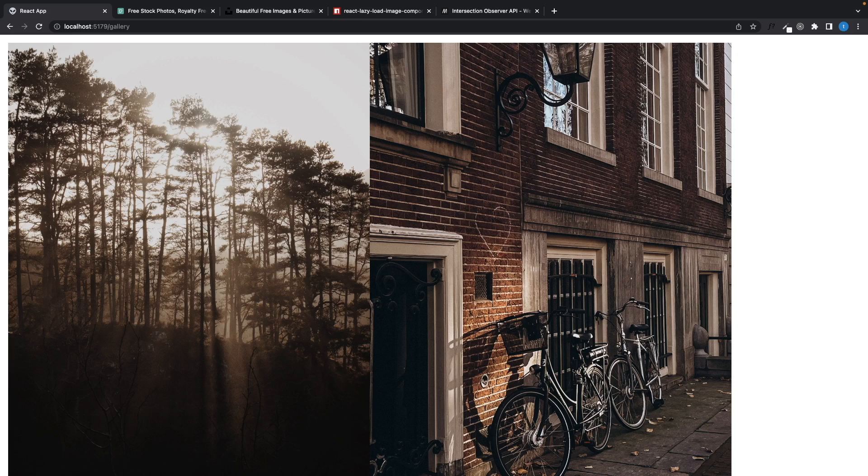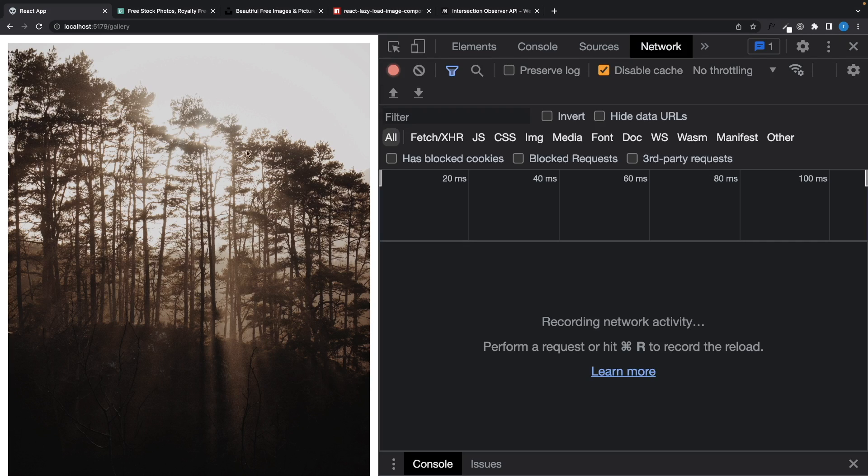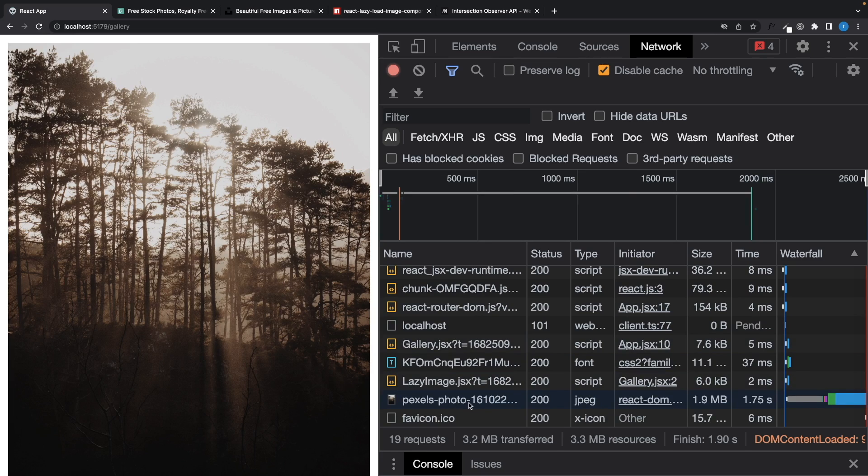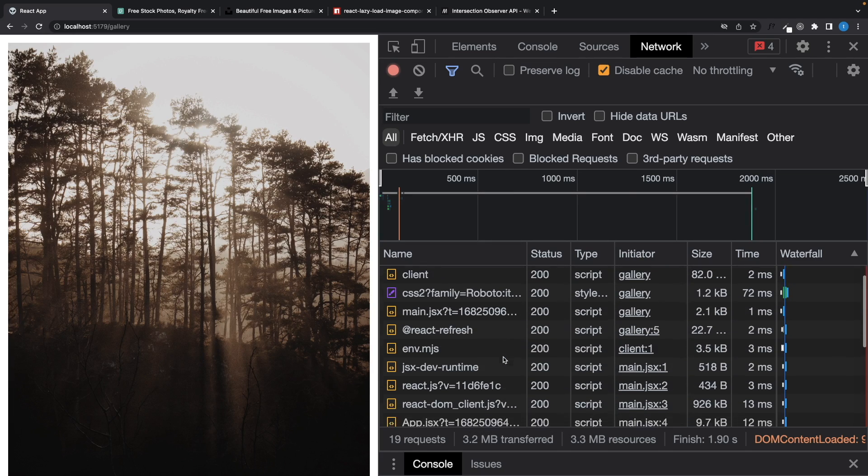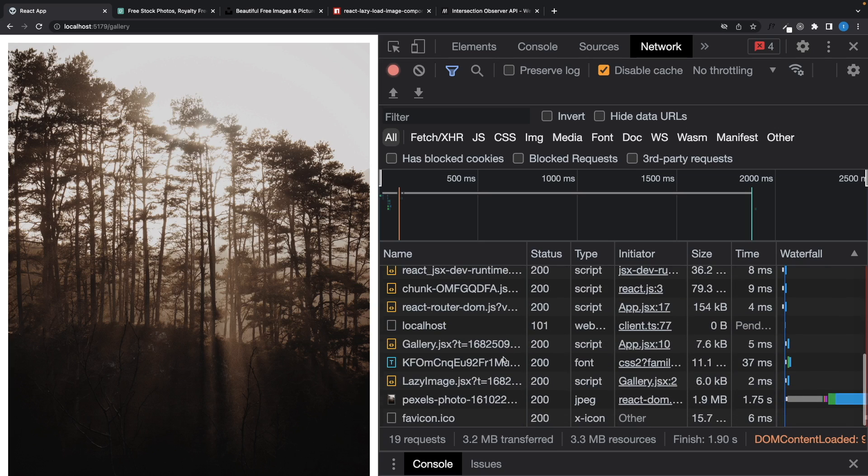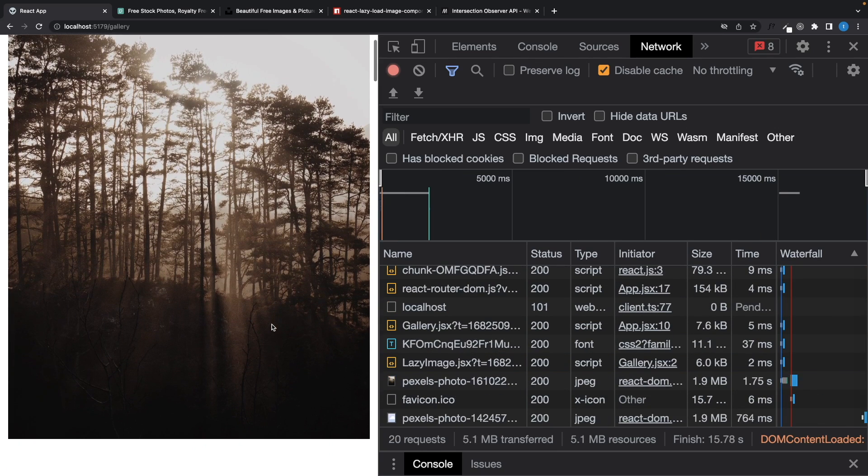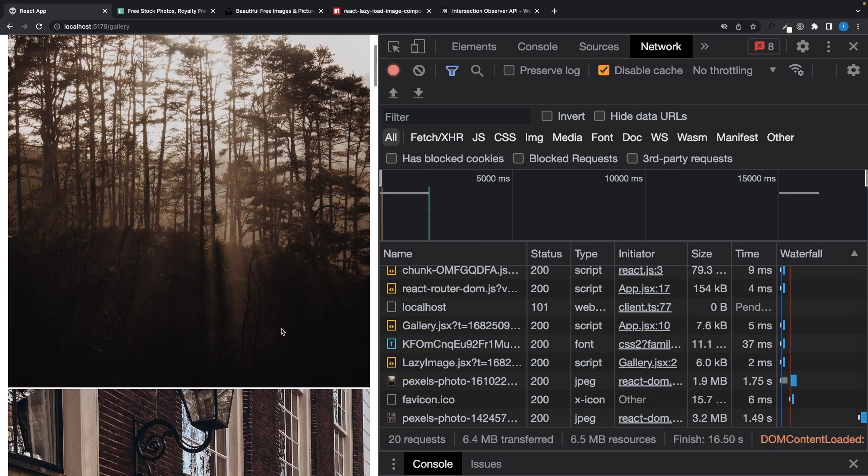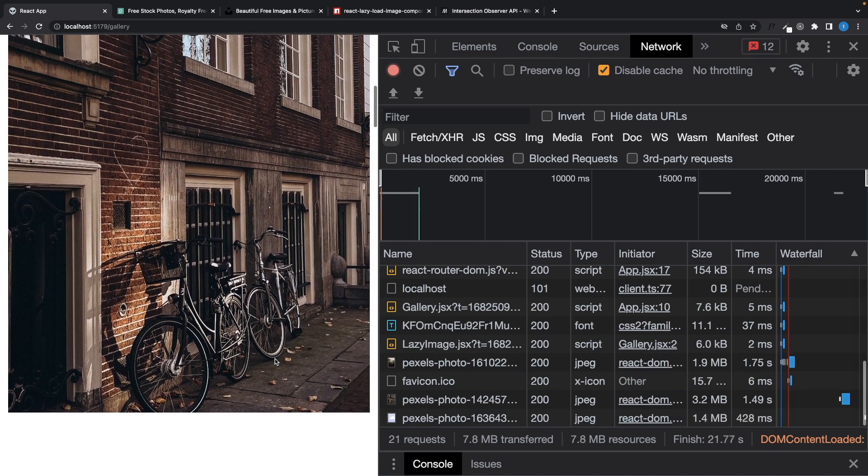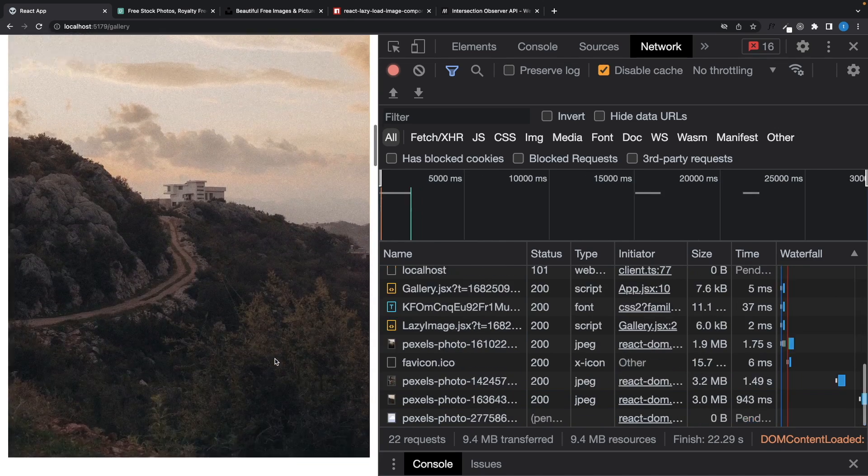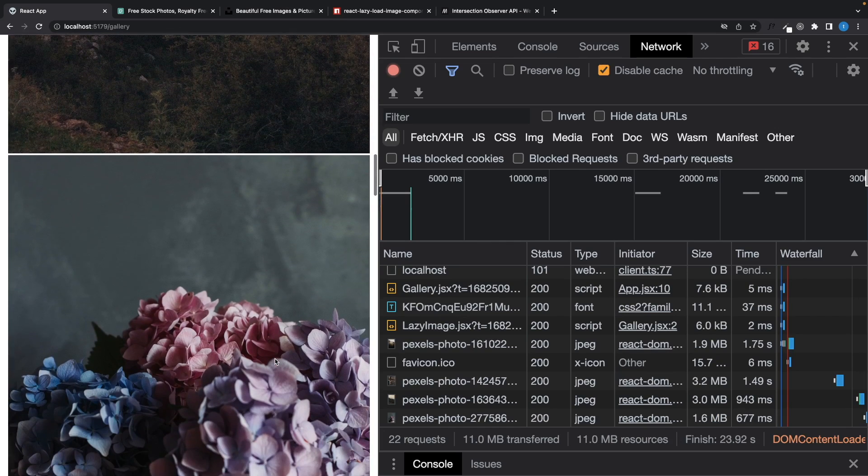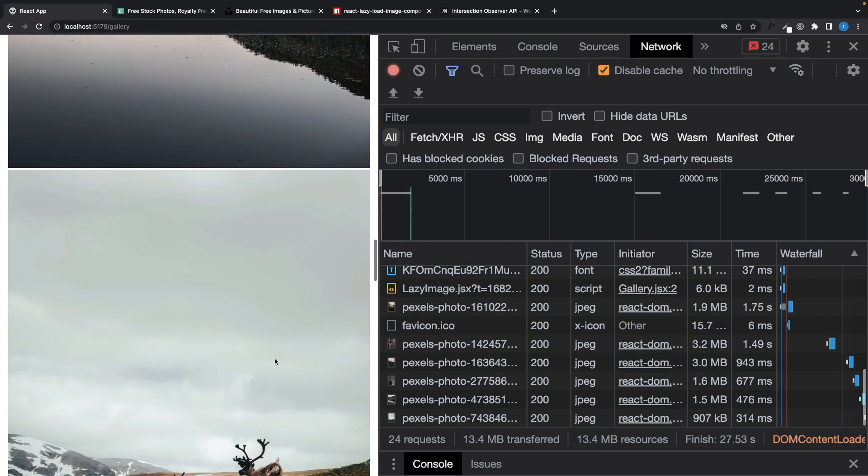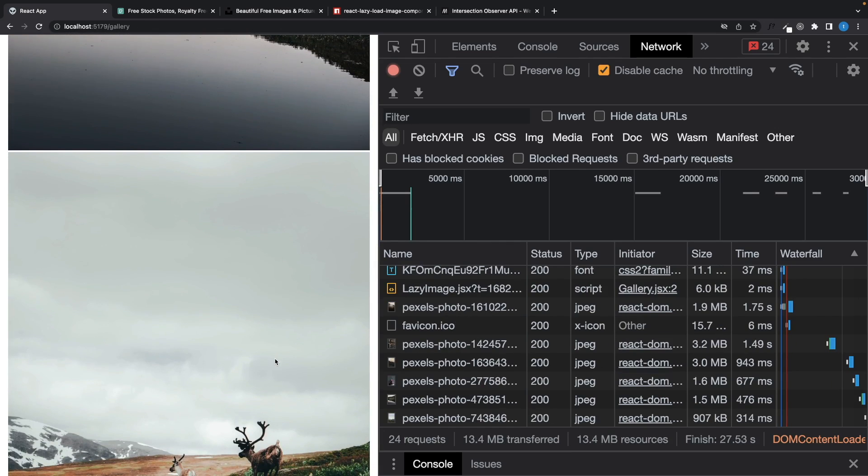Let's see. I will open up the network tab. As you can see, it loads only the first image. Of course, I didn't compress the image, but it's still good because it doesn't load all images at once. And when I scroll, it loads the second image and others. And this is how observers work.